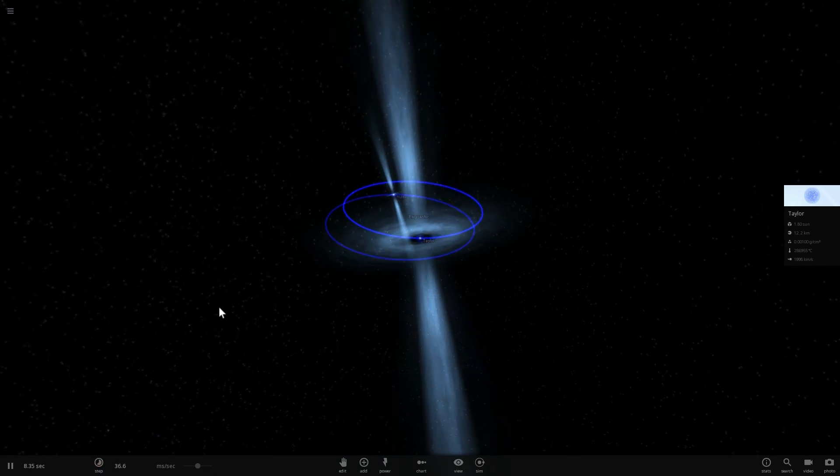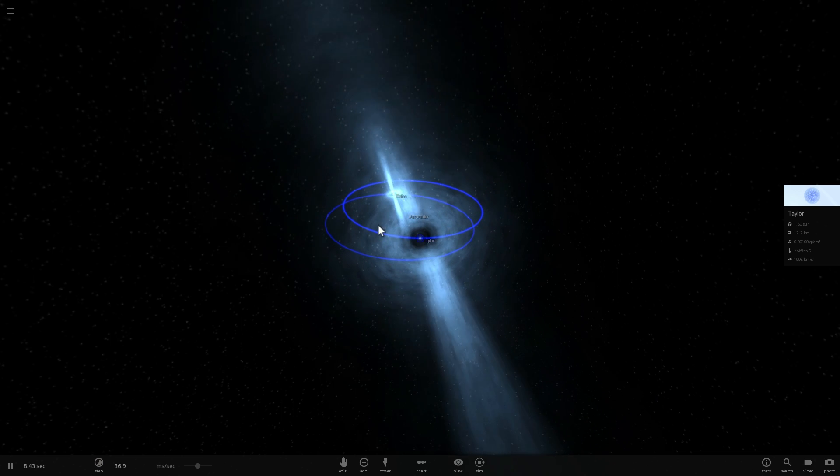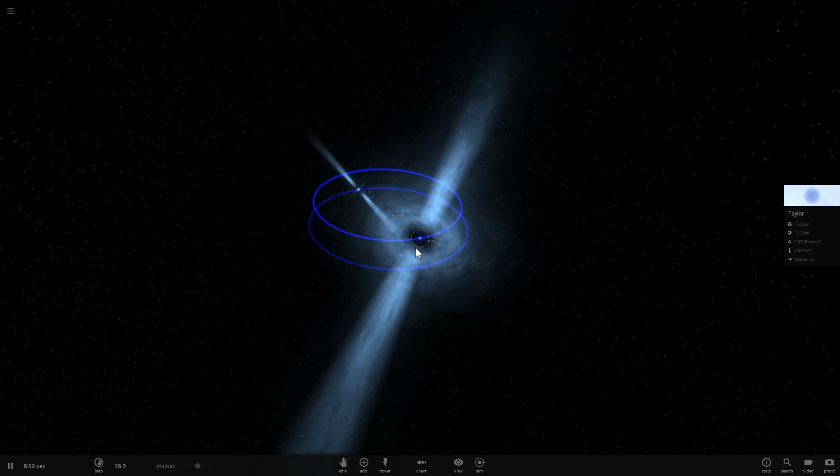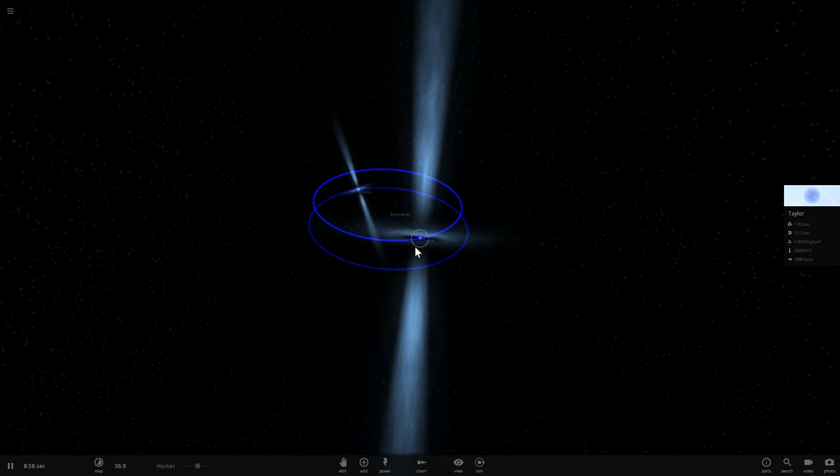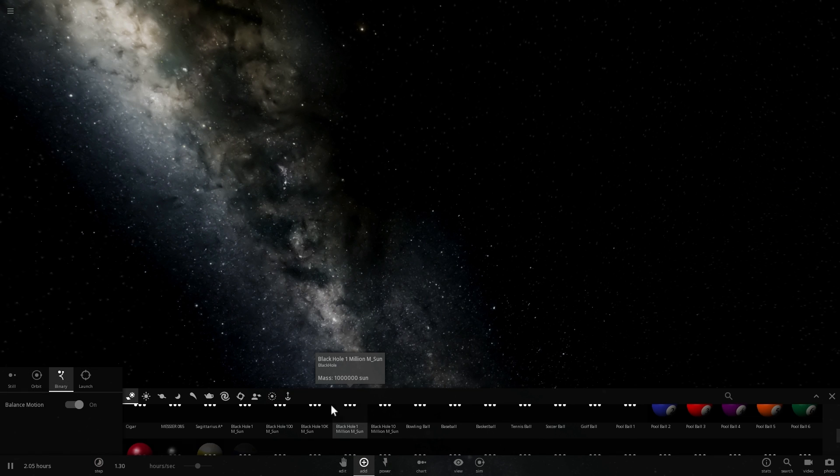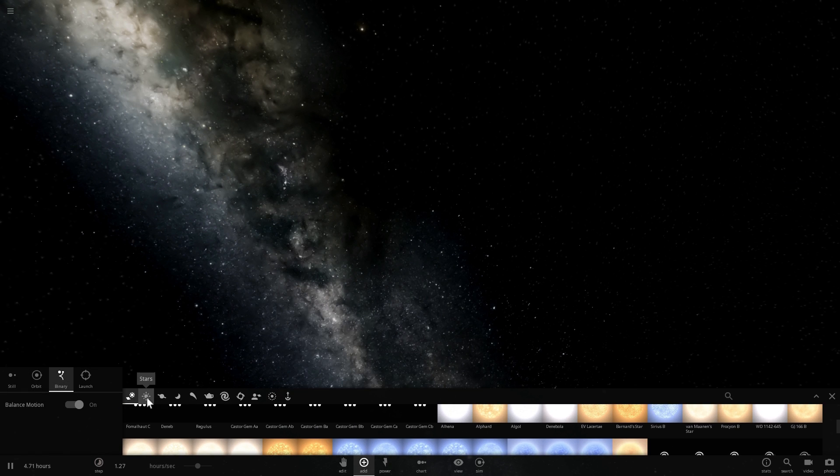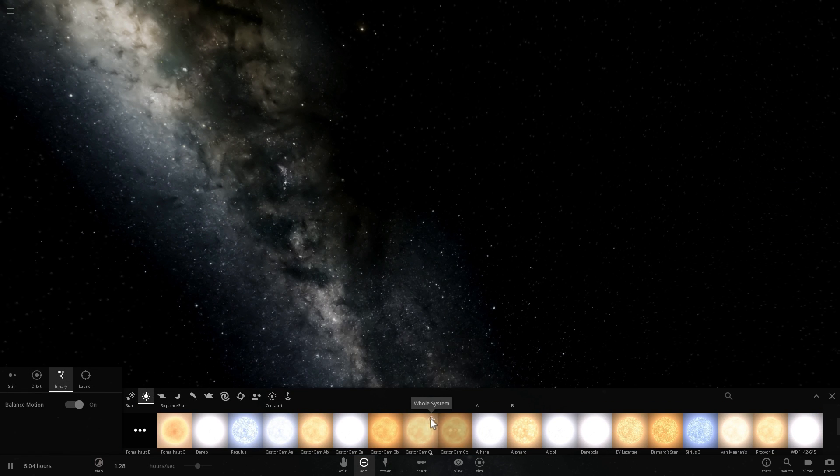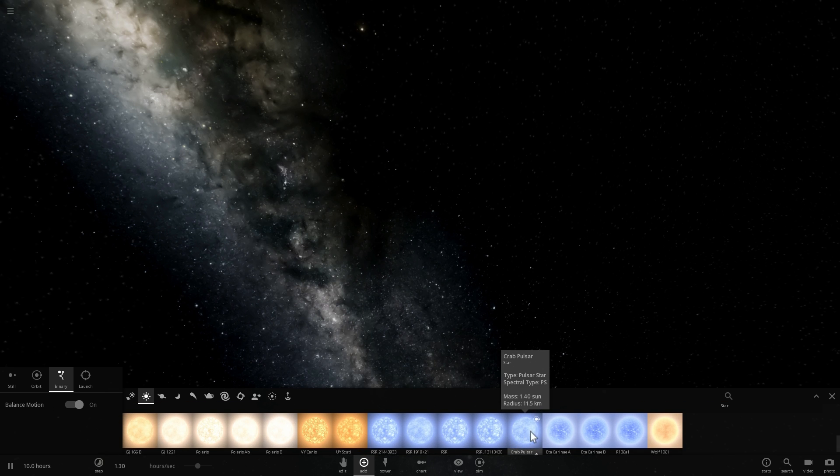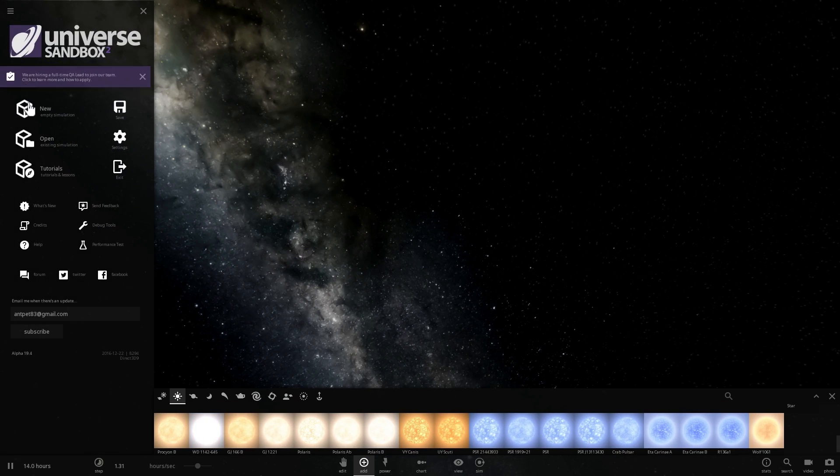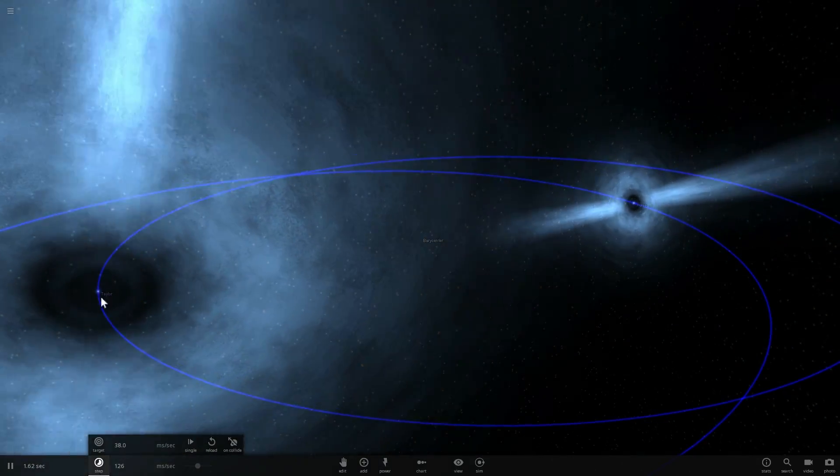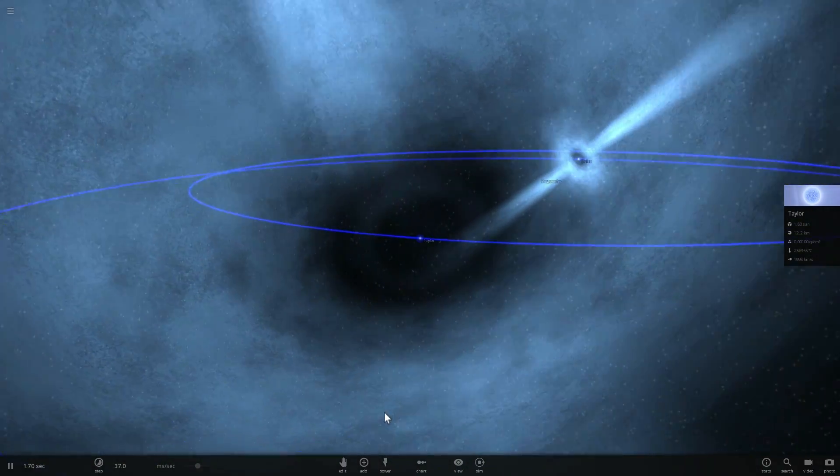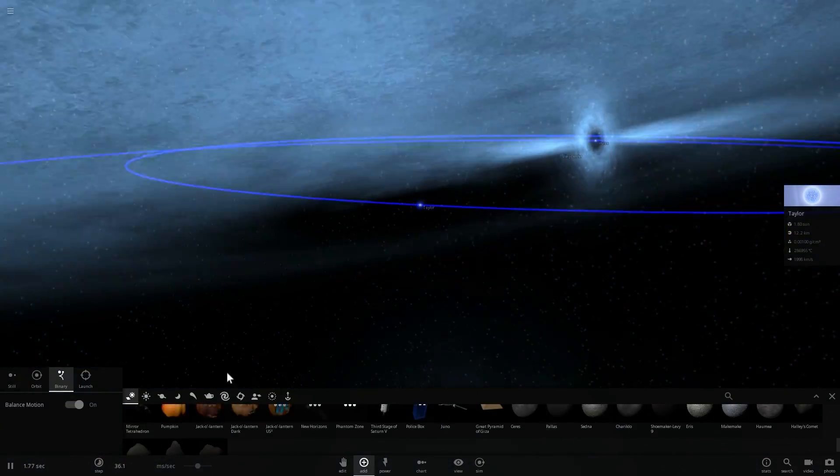Now what we've discovered in February of 2017 is something even more unusual. This was actually a very theoretical model that has not been seen until very recently. This is actually in a system called AR Scorpii about 300 light years away from us. We've discovered something that seems to be not just a pulsar like you see right here, but it's actually a pulsar that is also a white dwarf.